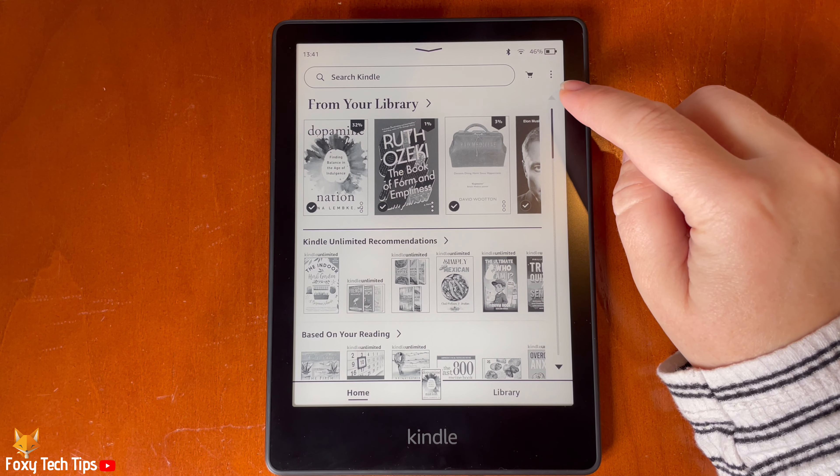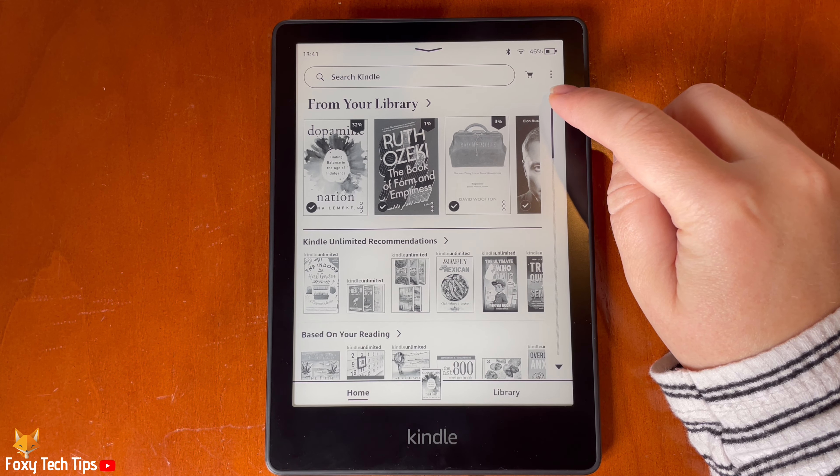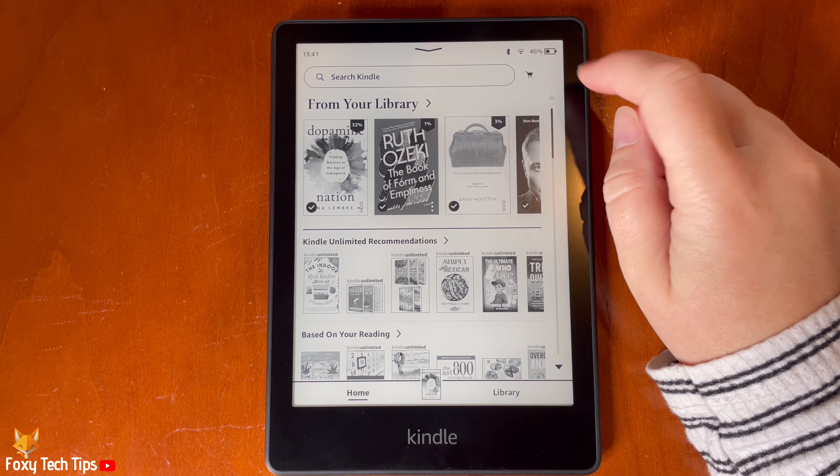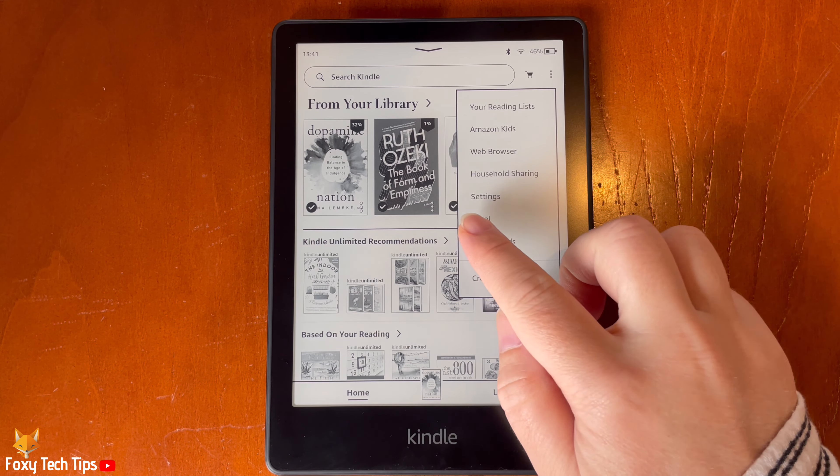From the Kindle homepage, tap the three dots button in the top right. Then tap settings from the menu.